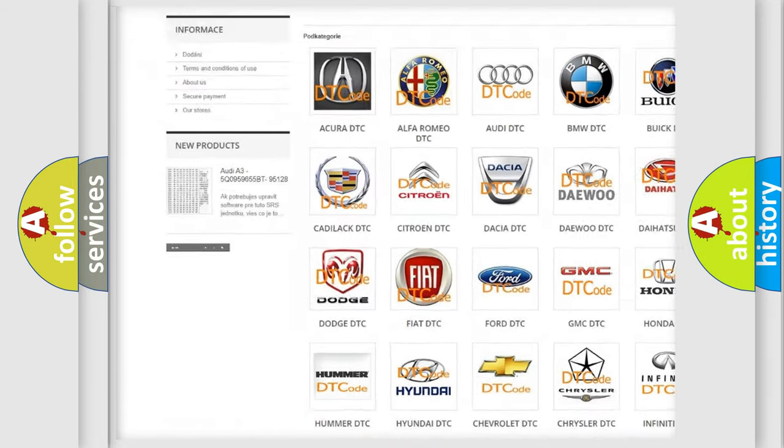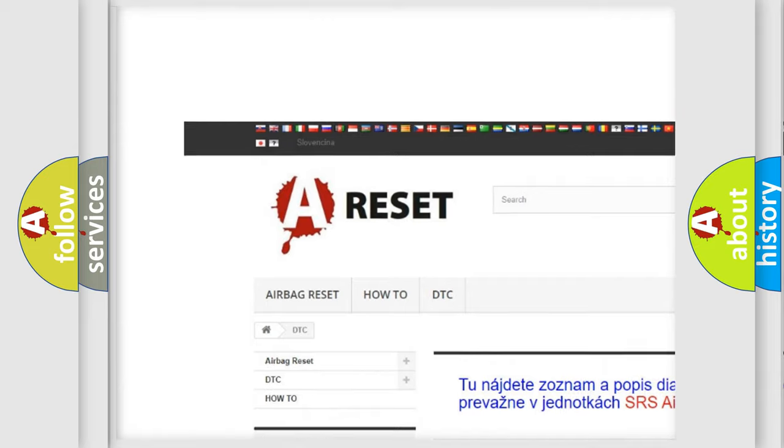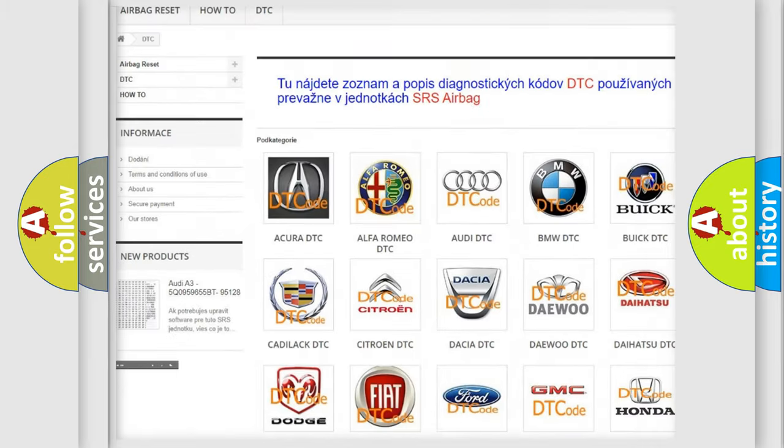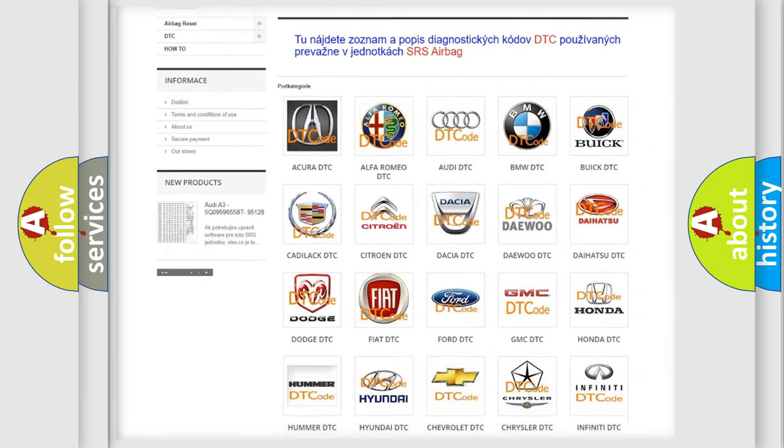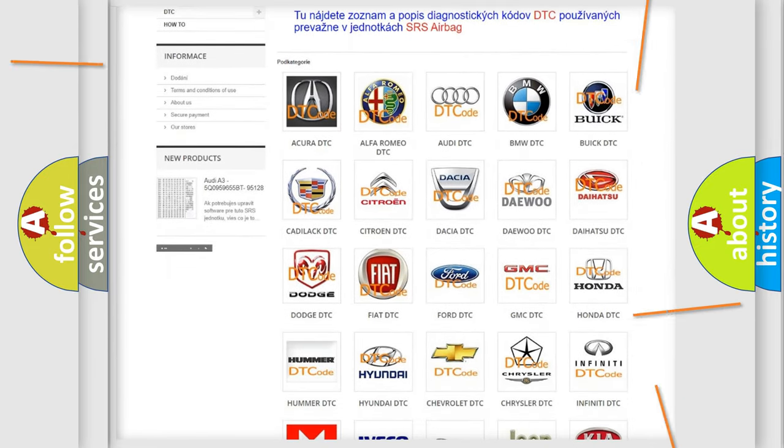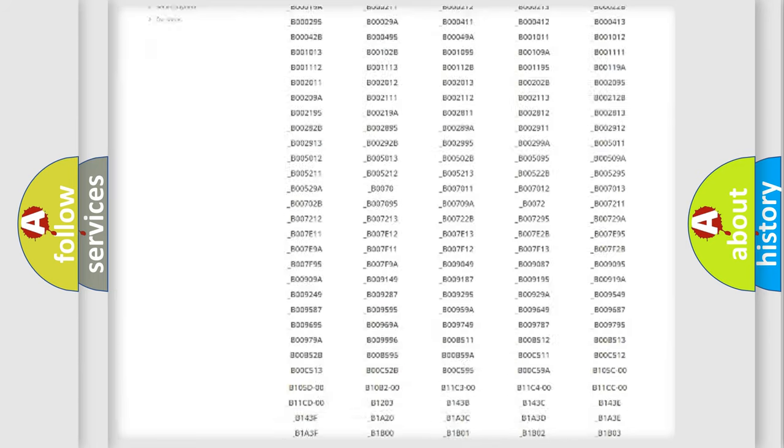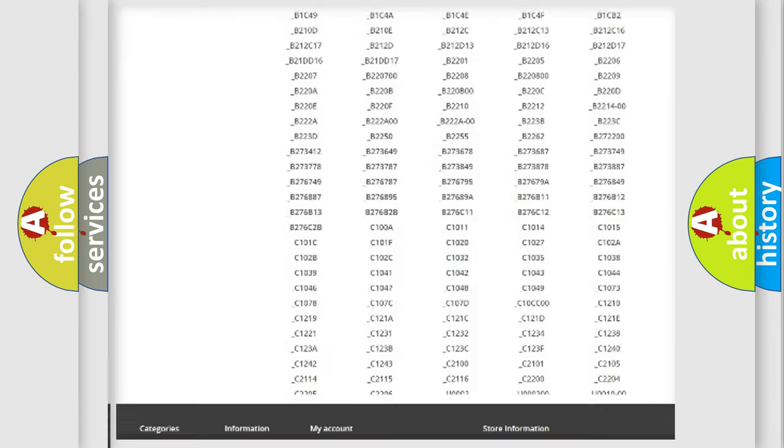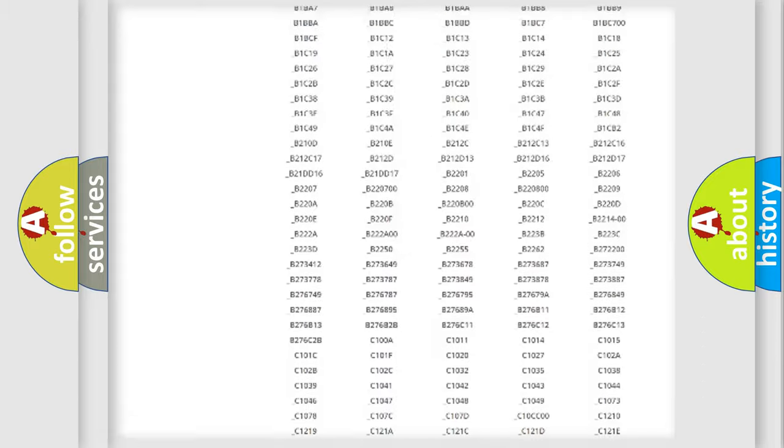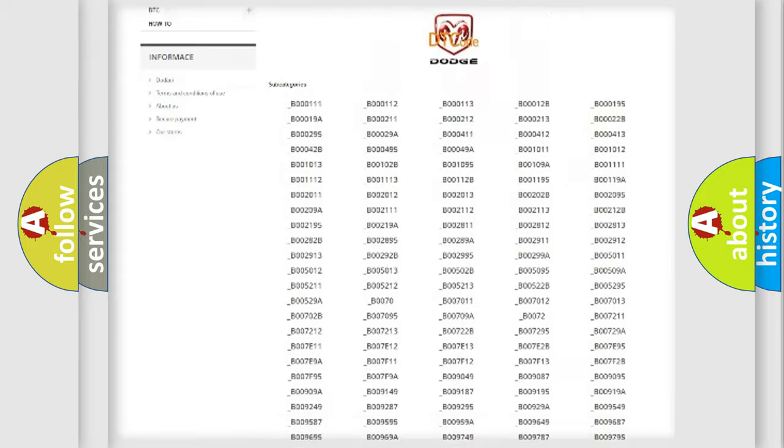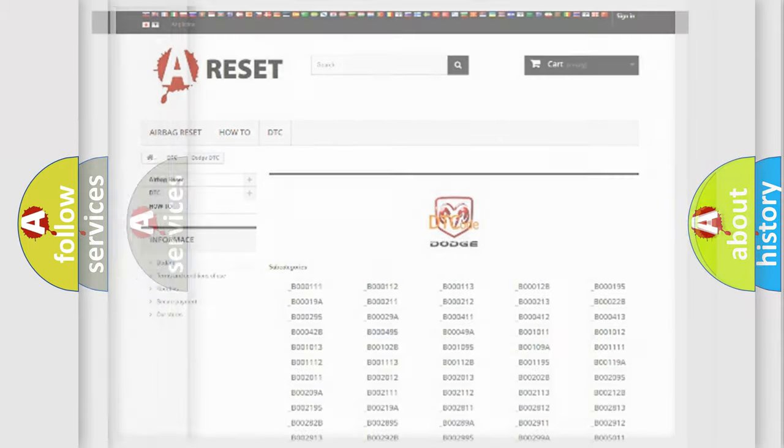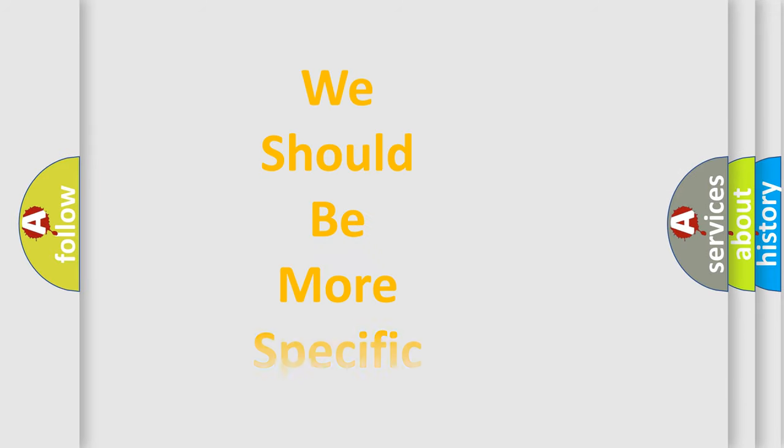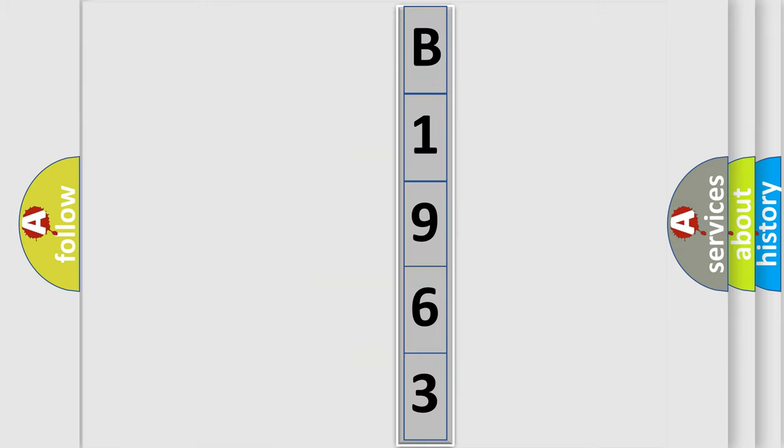Our website airbagreset.sk produces useful videos for you. You do not have to go through the OBD2 protocol anymore to know how to troubleshoot any car breakdown. You will find all the diagnostic codes that can be diagnosed in Dodge vehicles, and many other useful things. The following demonstration will help you look into the world of software for car control units.